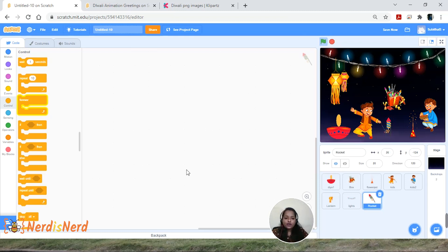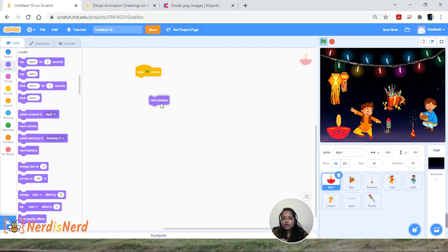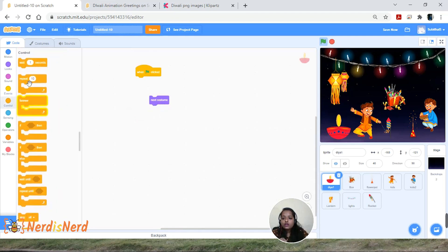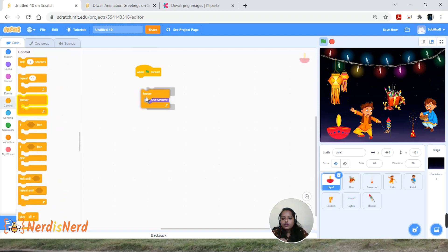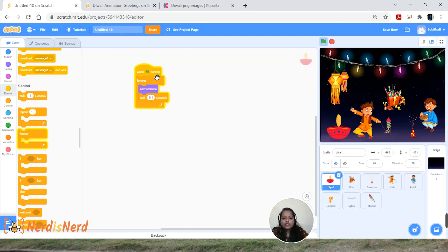Now let's start writing the code. The coding is going to be very simple. For the dia, I want it to flicker when clicking the green flag — go to Events, drag and drop 'When Flag Clicked,' then go to Looks and drag 'Next Costume.' Add a Forever block, then add a Wait block and set it to 0.1 seconds to control the speed.